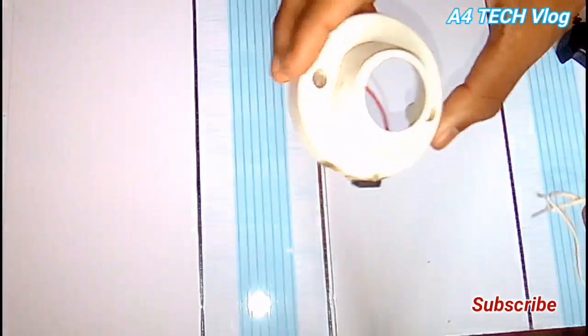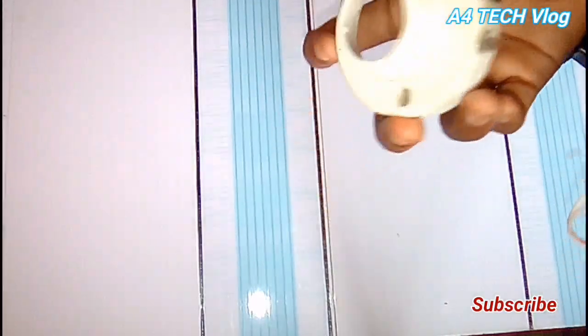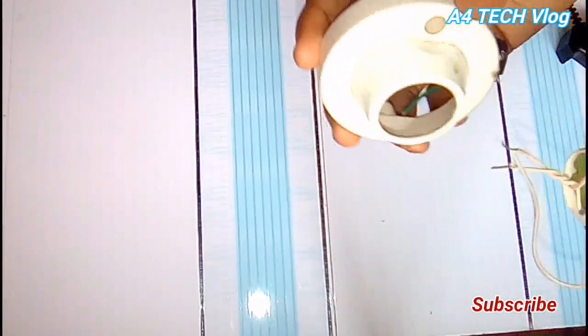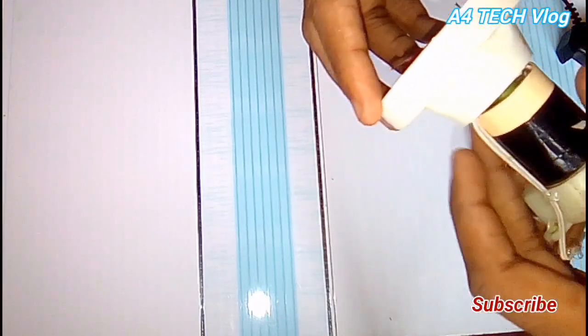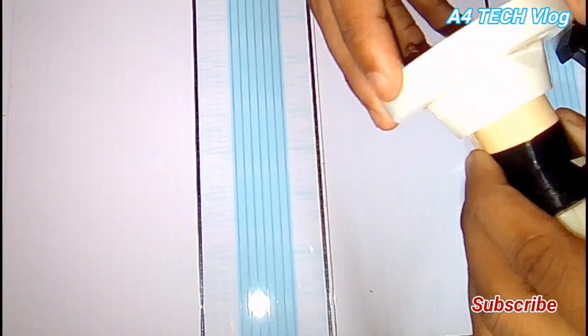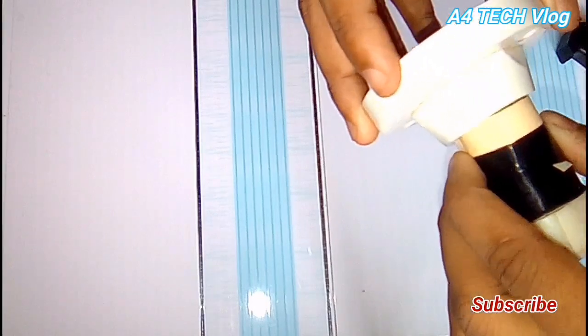Next, we have the base of the holder. We also have a wire pass here. Next, we have the motor.